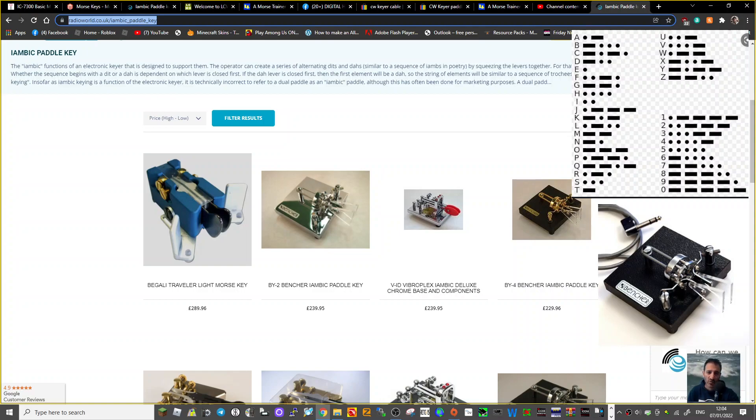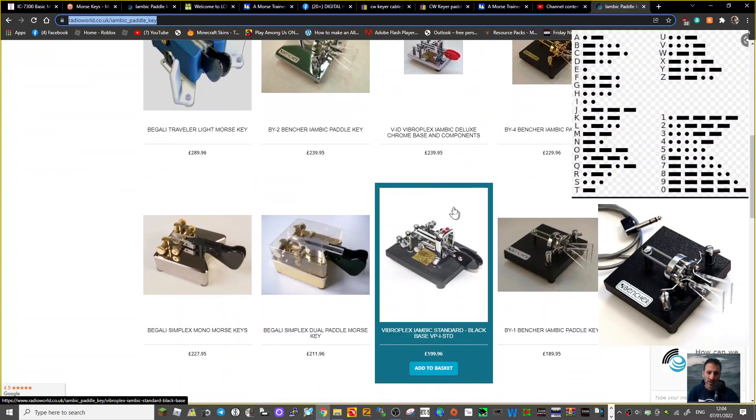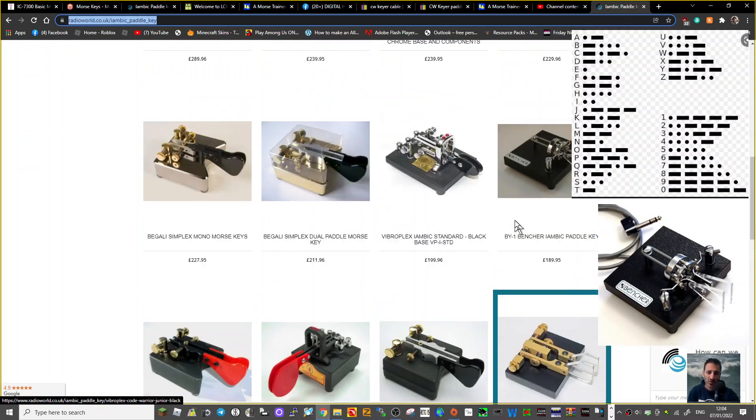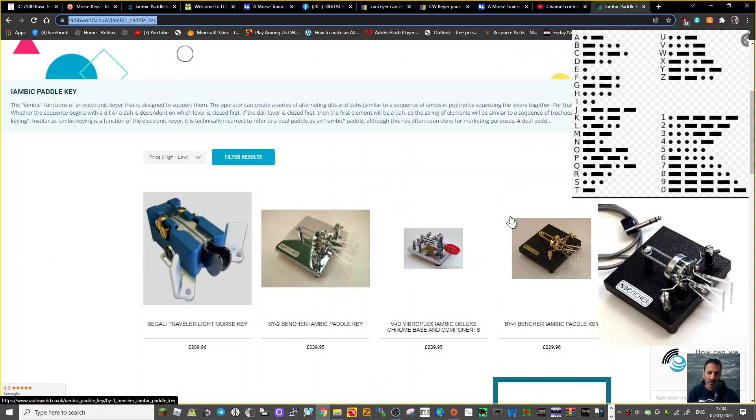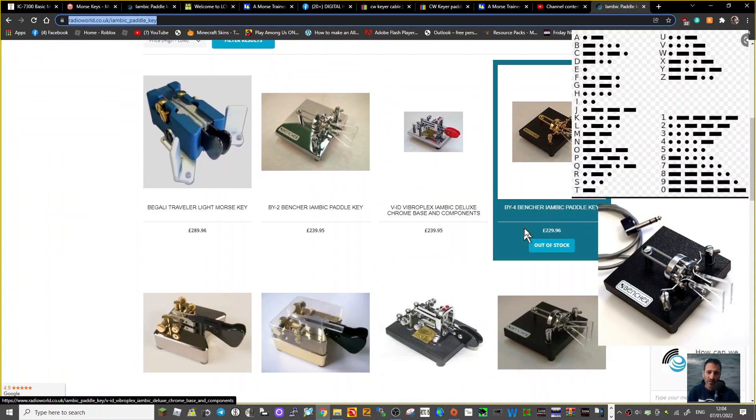M0FXP here. I'm learning about iambic paddle keys, so we're on Radio World's website. Thank you very much. Lots of pictures of keys here. This is the kind of one I like here, and this one here.